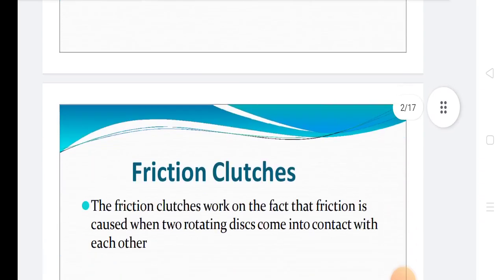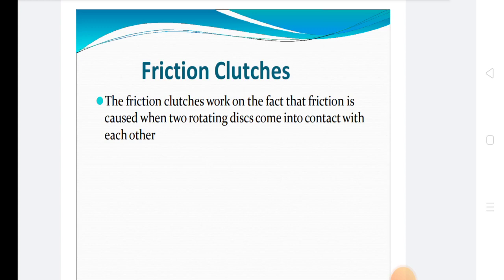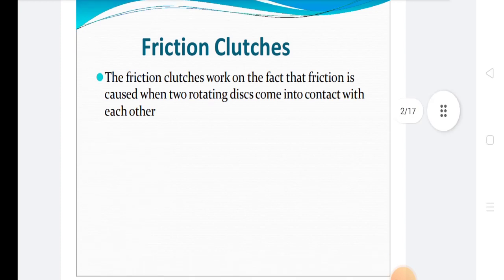Today we discuss friction clutches. Friction clutches work on the fact that friction is caused when two rotating discs come in contact with each other. The clutch should not require any external force to maintain contact of friction surfaces. The clutch should have provision for carrying away the heat generated during engagement, and provision for facilitating repairs or maintenance. The projecting parts of the clutch should be properly covered by a guard, and the coefficient of friction between contacting surfaces should be sufficiently high and uniform.